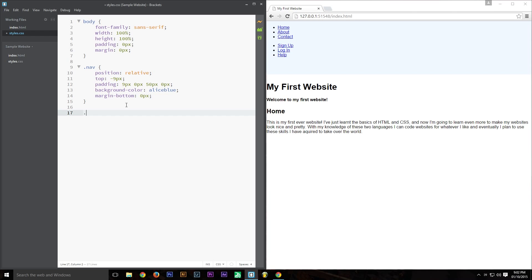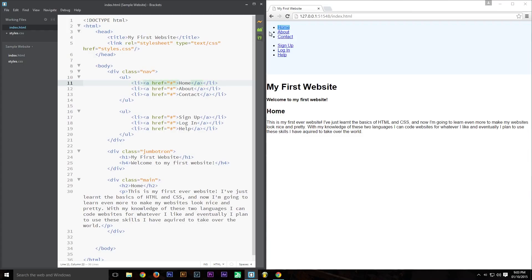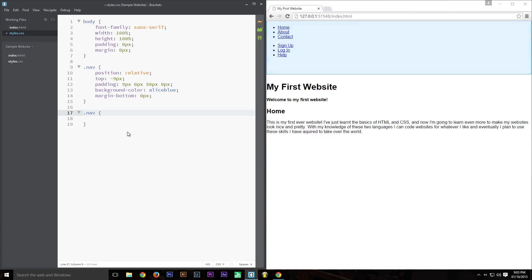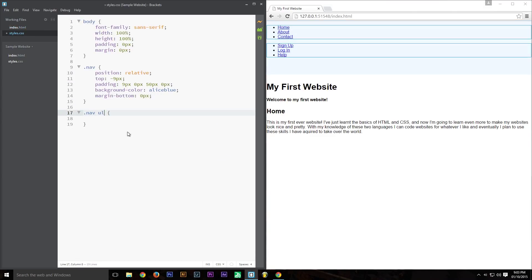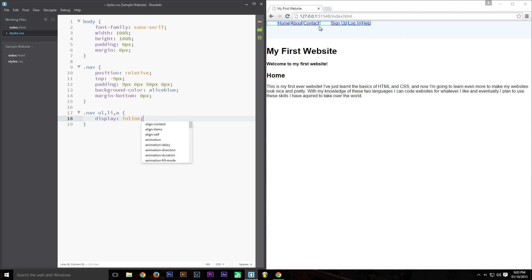There are a couple more things we need to do, and we need to be a bit more specific than just selecting the nav. Because we've got 'ul', 'li', and links, we can stack these selectors — just like last time — to select all of the unordered list items and all of the links. What we want to do for these is set them to 'display: inline', which will line them all up so they appear horizontally.